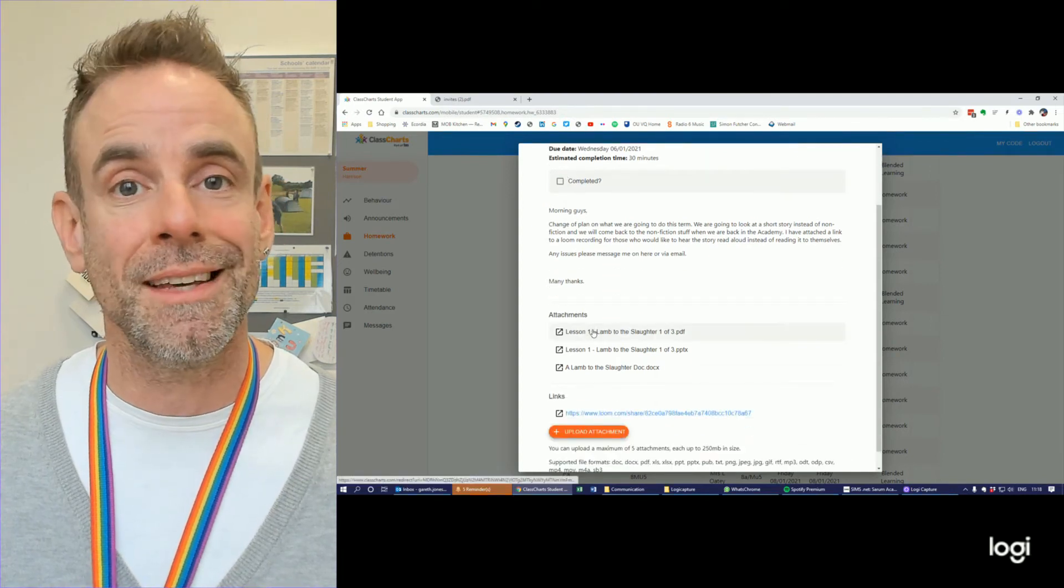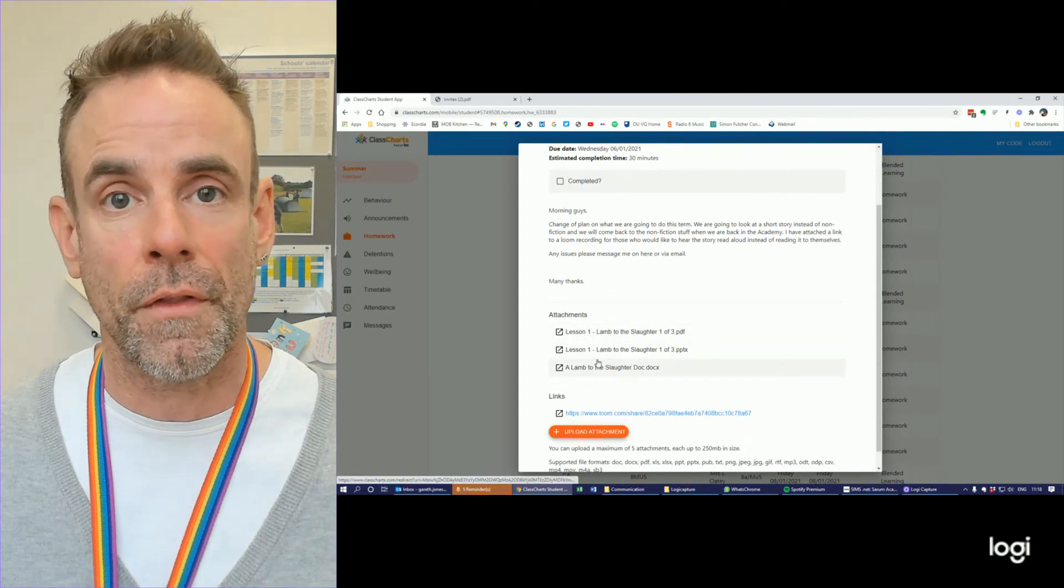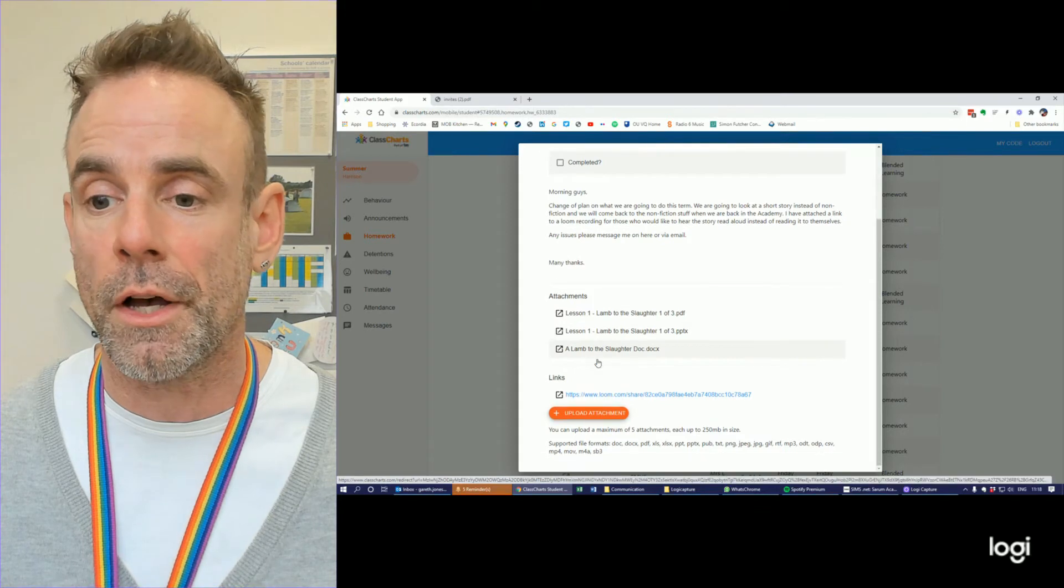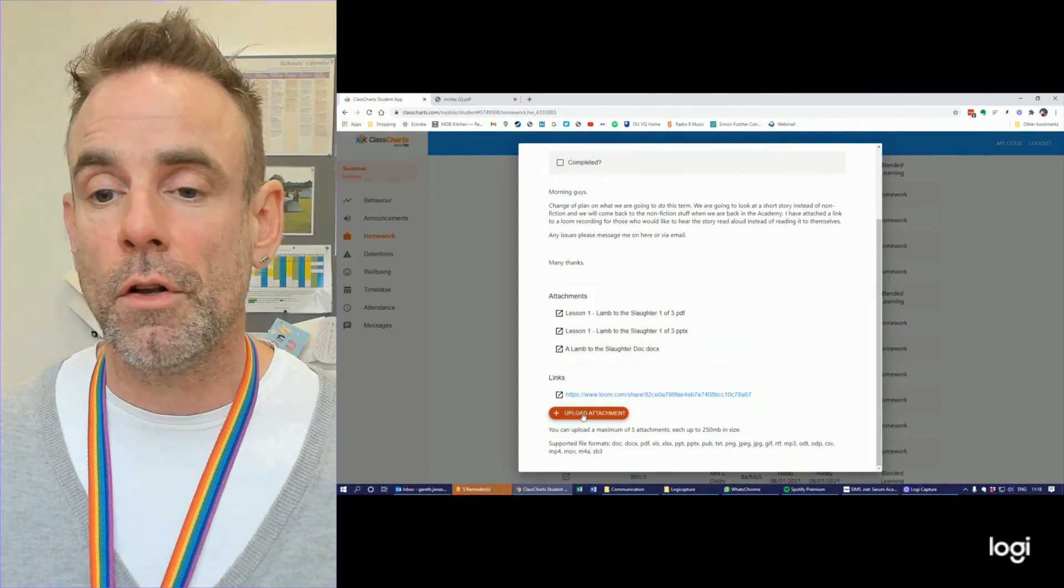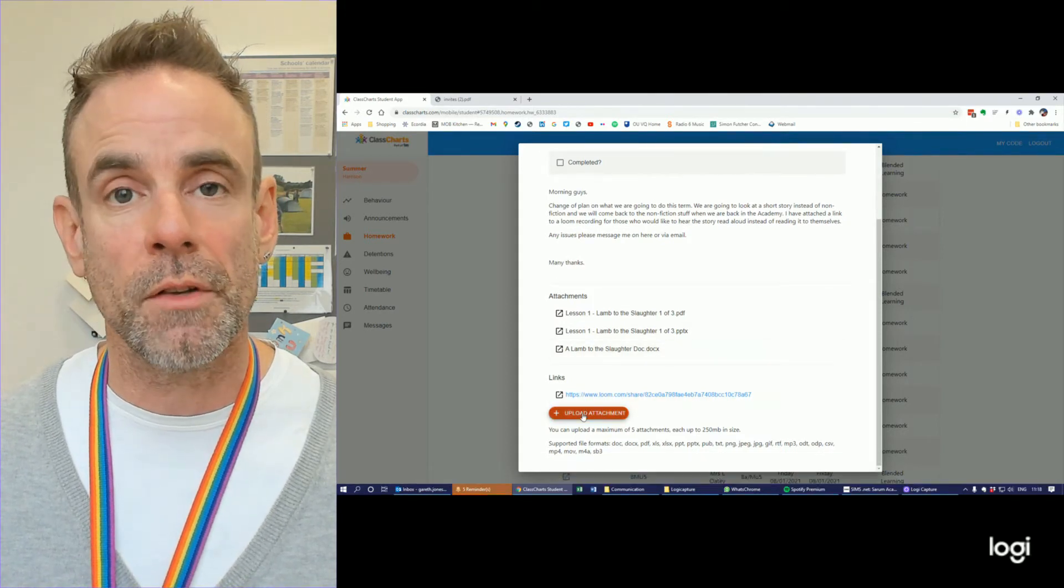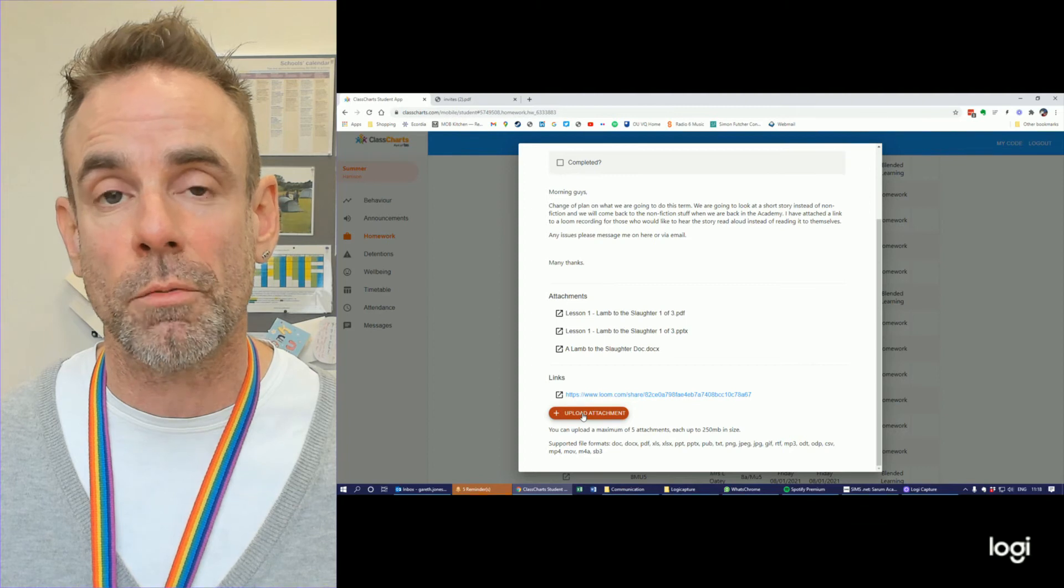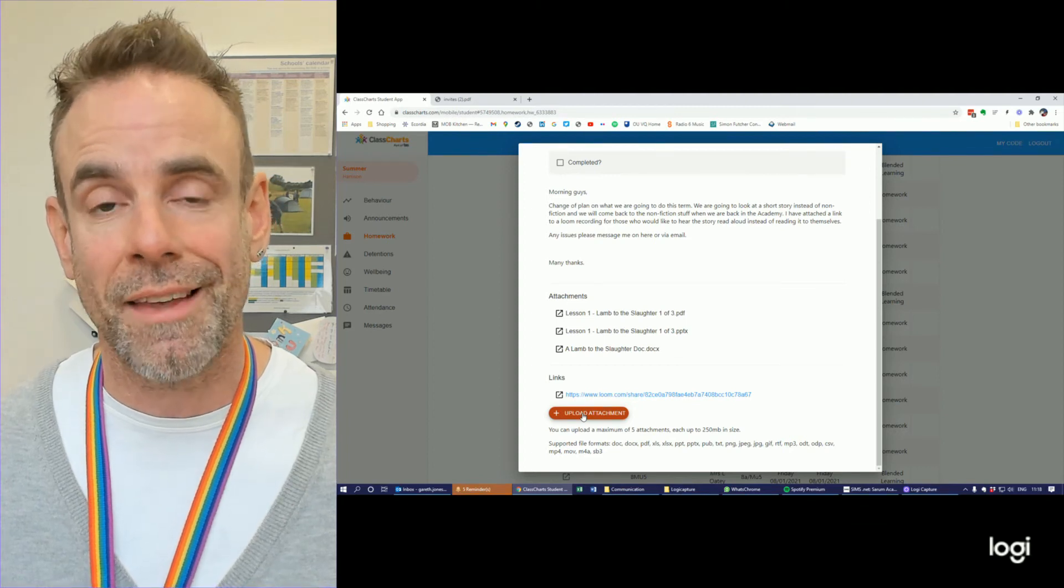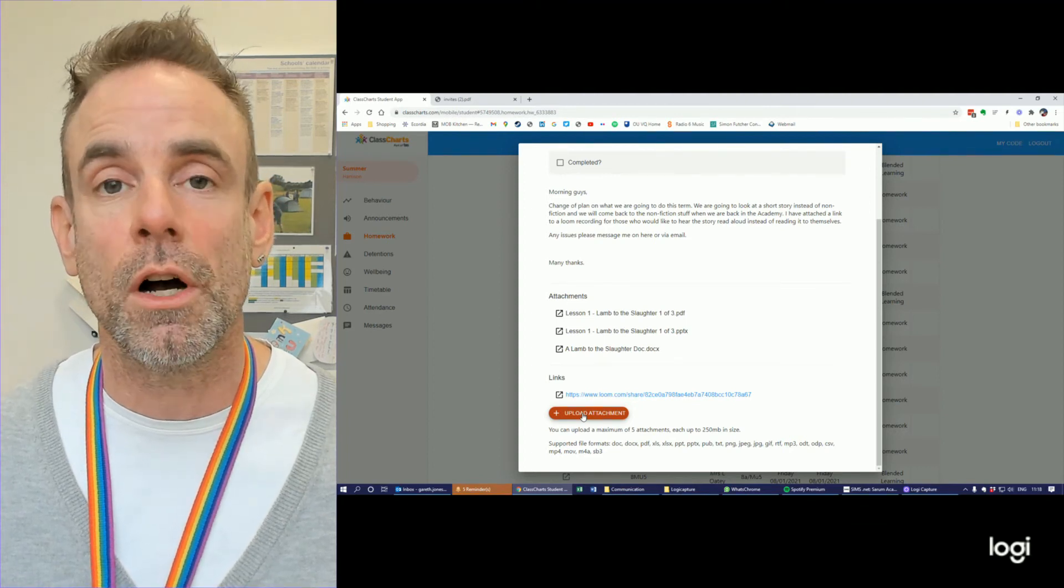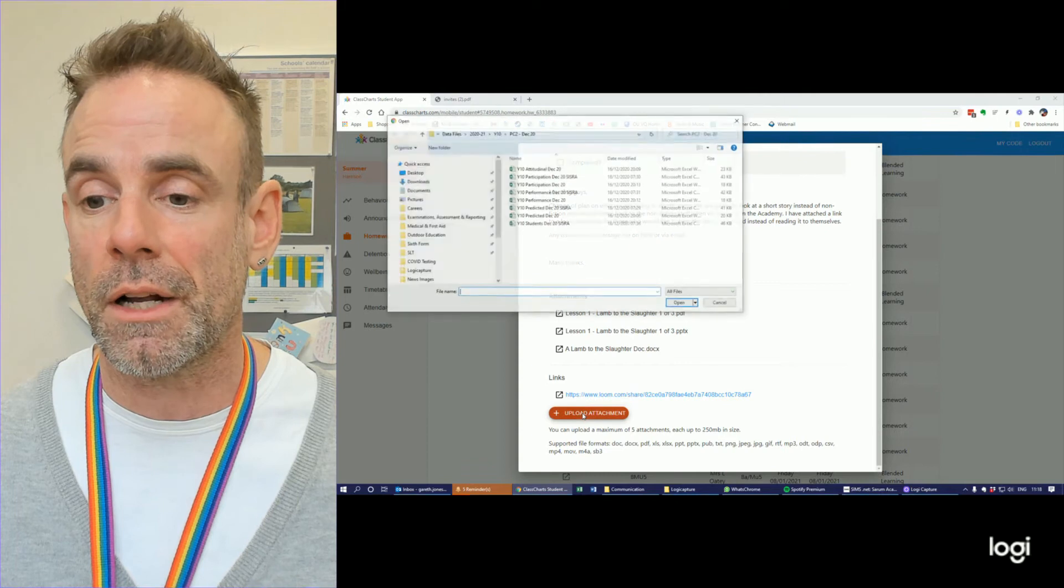So down at the bottom, we can see the documents that he has put on there to help you do your homework. And if you look right at the bottom, there's an orange button which says upload attachment. This is where you attach any work that you've done for that homework.